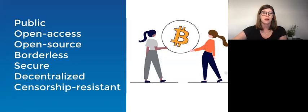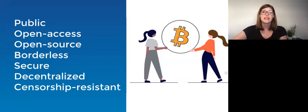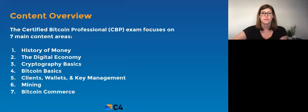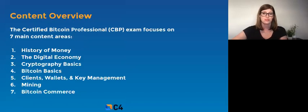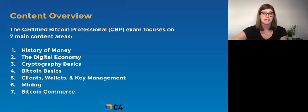The Byzantine General's problem and how Bitcoin solved double spending is just one piece of information you need to become a CBP. Take a look at CryptoConsortium.org for a more detailed outline about the content you need to understand to become a CBP.